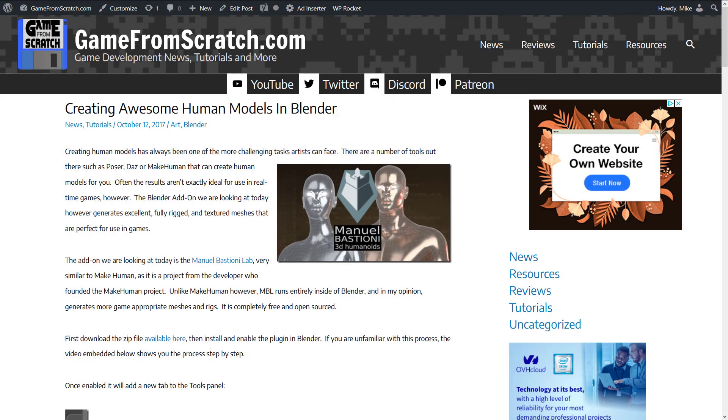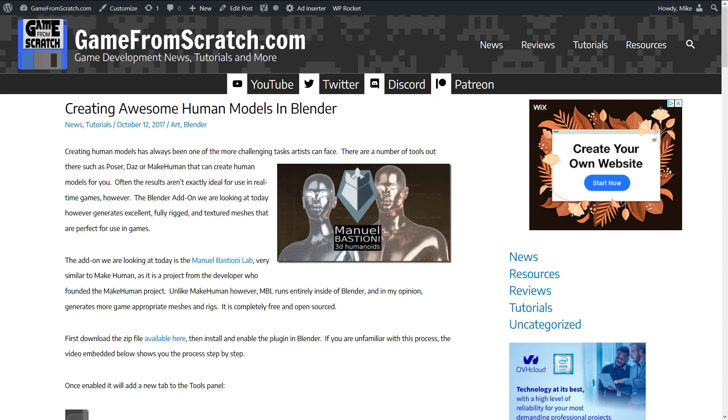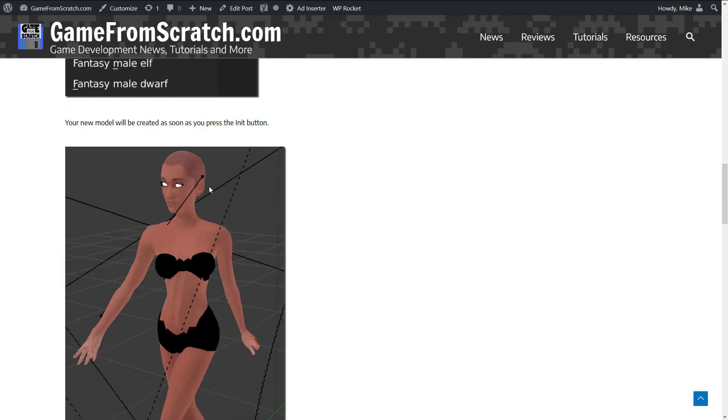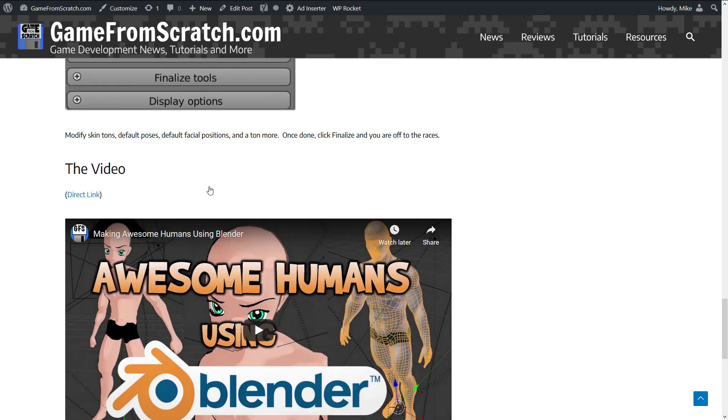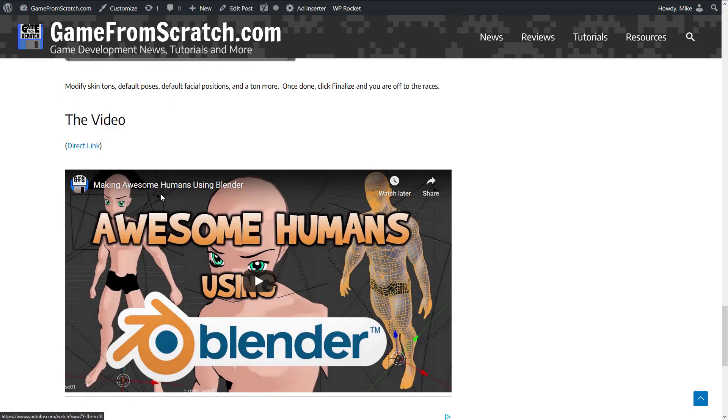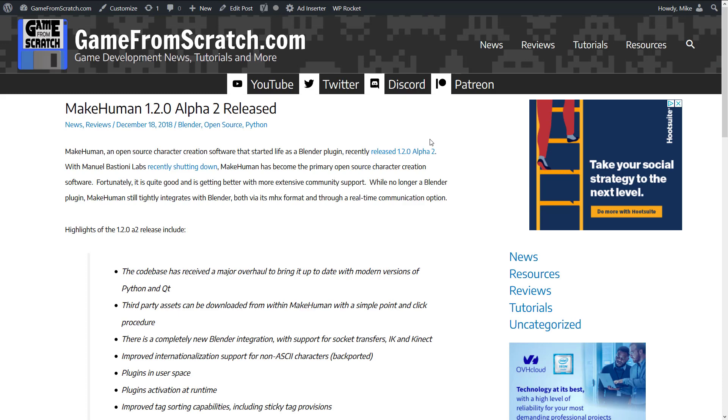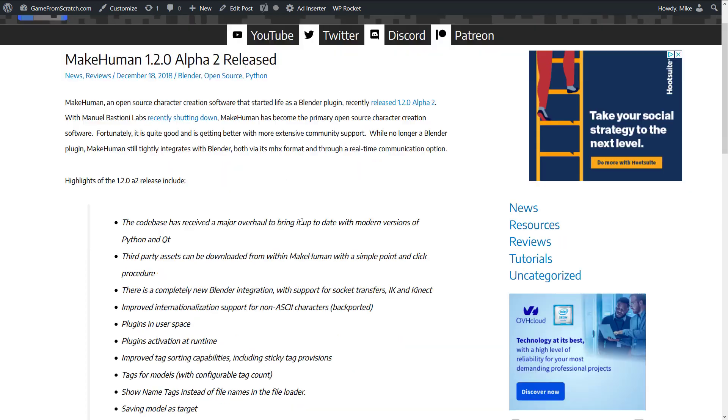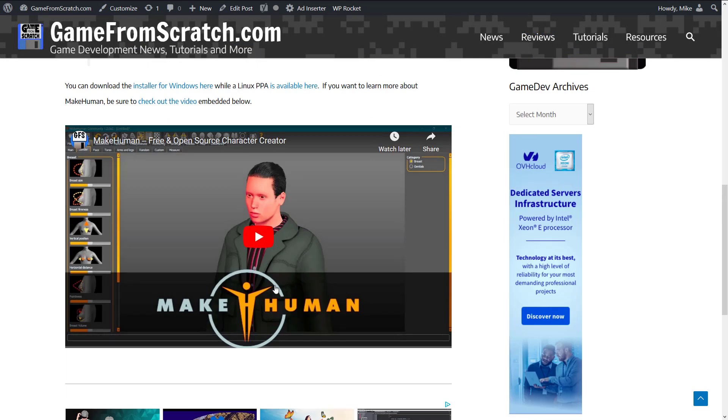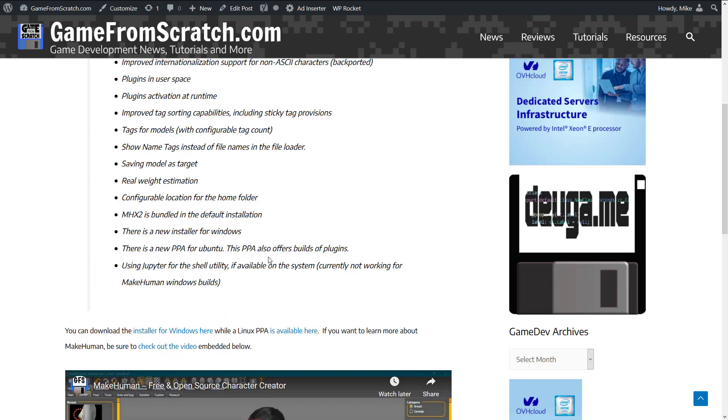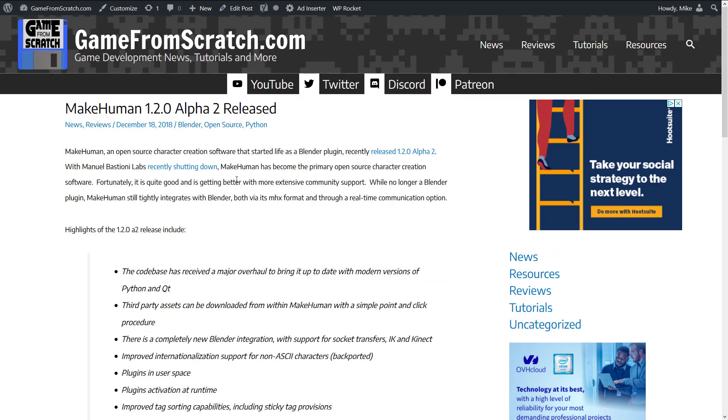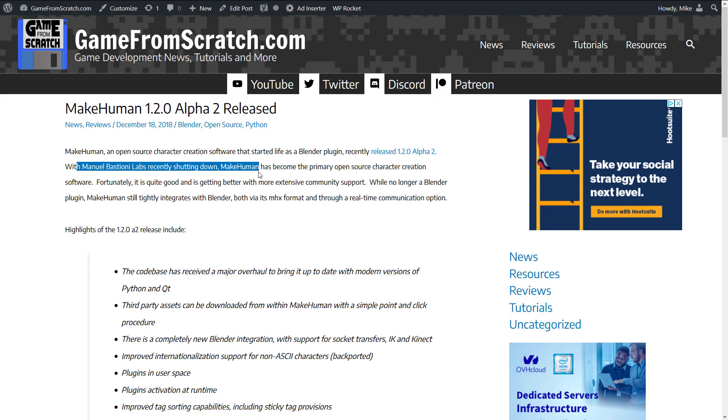MB Lab is called thus because it was founded by Manuel Bastioni. It used to be called Manuel Bastioni Labs. This was kind of a research project for creating digital humans, and the wizardry behind this is staggering. Now unfortunately, I did a video on this in the past. Back in 2017, kind of walks you through what it's all about, shows you how you can create characters. I did this video called Making Awesome Humans Using Blender that used Manuel Bastioni Labs to do things.